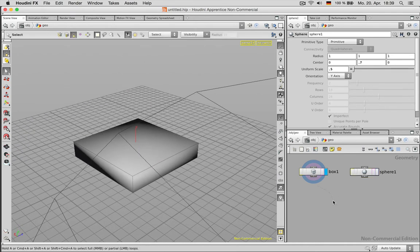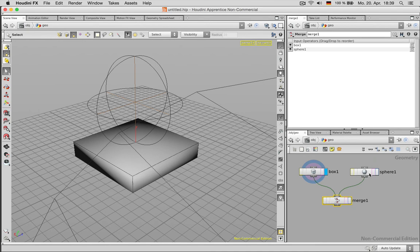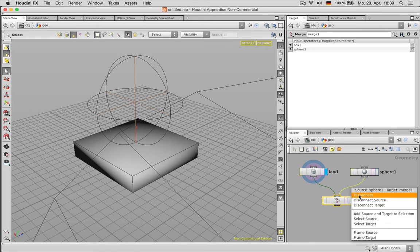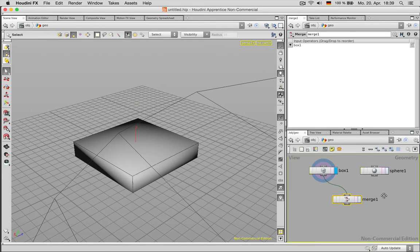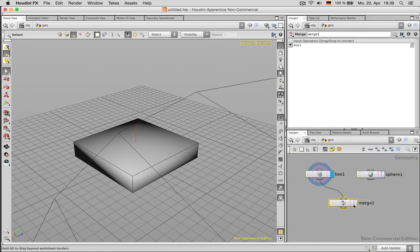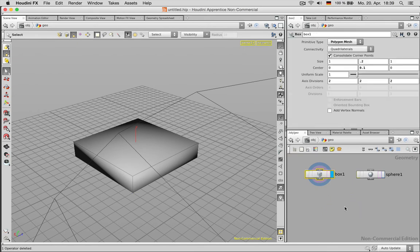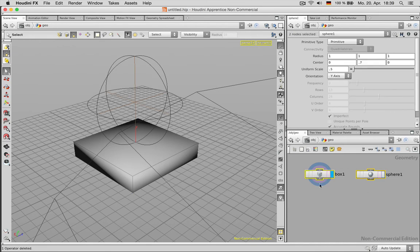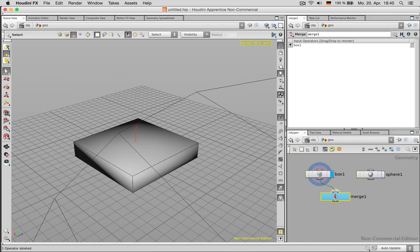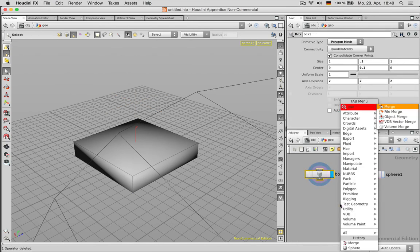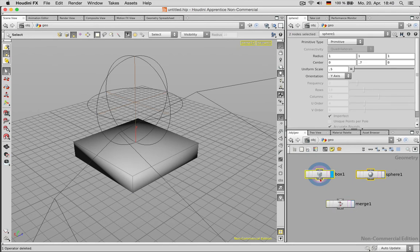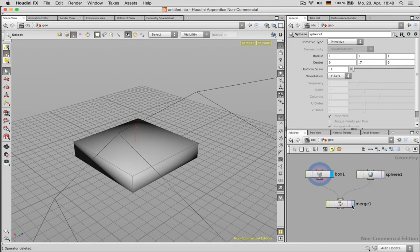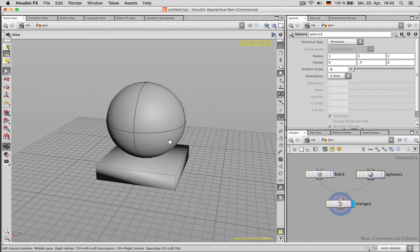If I want to see both objects being displayed and rendered later on I need a merge node. You can connect nodes with each other by just clicking on those little arrows and dragging them there. Here you can get rid of connections by right clicking and saying disconnect. The other way to disconnect a node is by shaking it and now this is completely isolated.